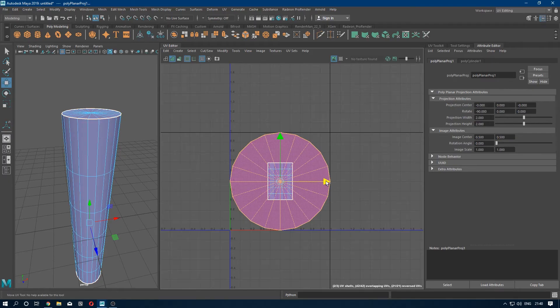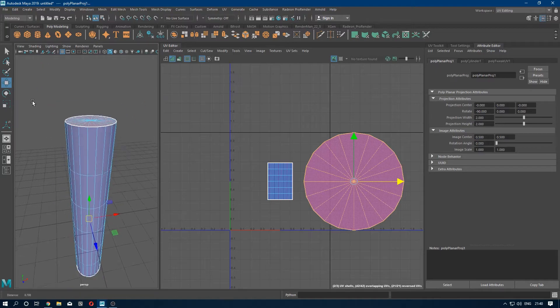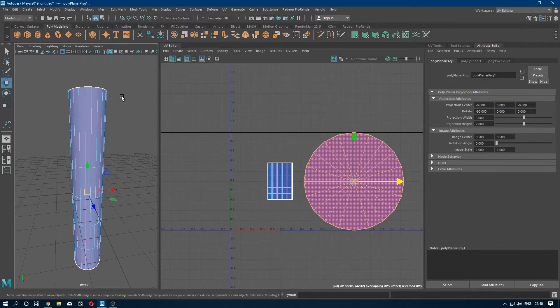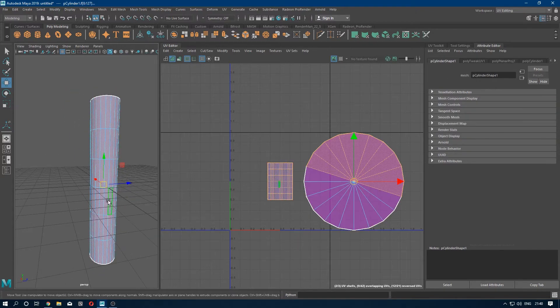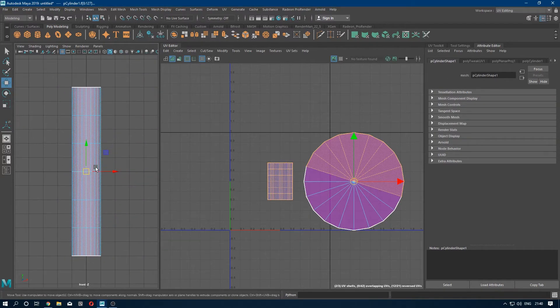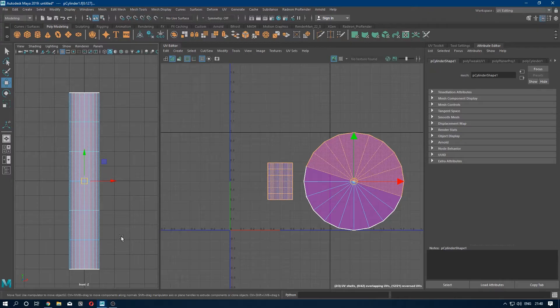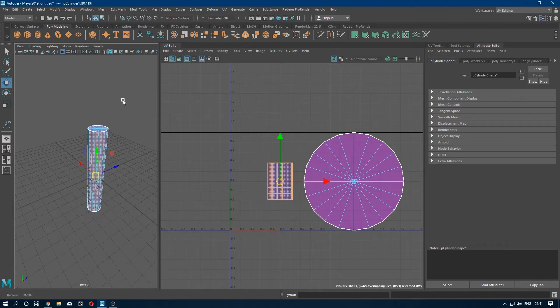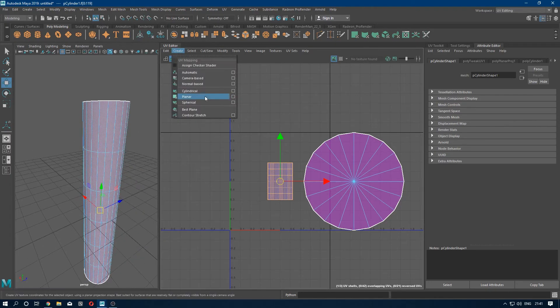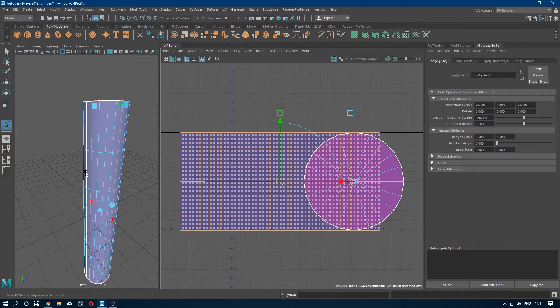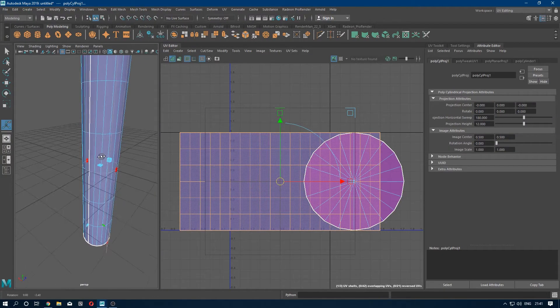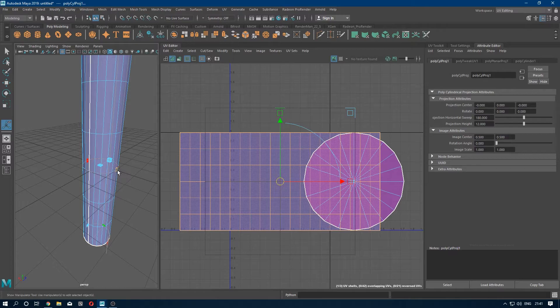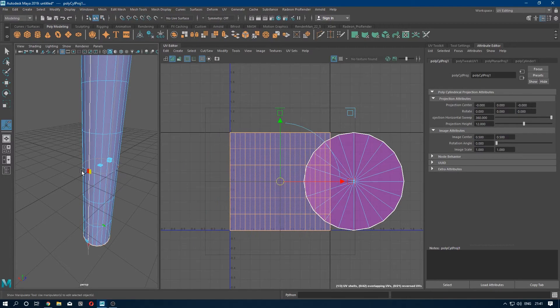So we just put them here for a second. Now we are going to select these faces. Better. Now go to Create and select Cylindrical. So you see this envelope? Pick this red mark and close it.